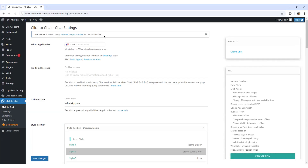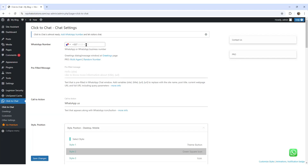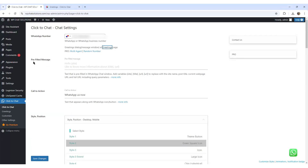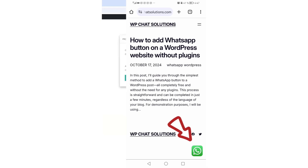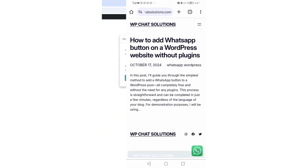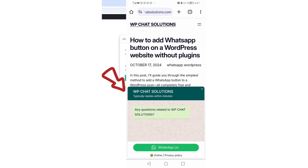you'll just need to enter a few details like your number, a custom greeting, a pre-filled message, and a call to action message. Once saved, this plugin instantly adds a WhatsApp chat button to your site. Easy, right?